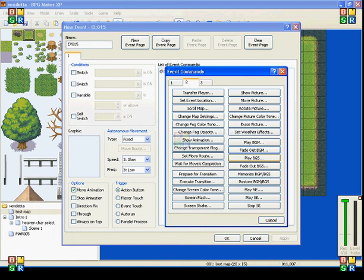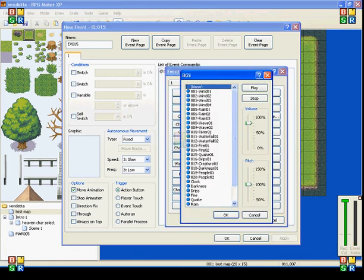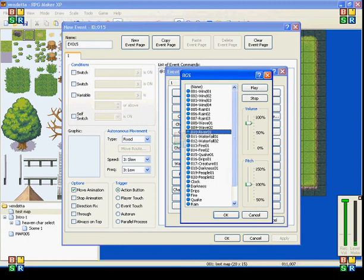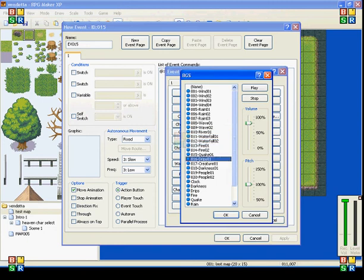Play BGS is background sound. And that's pretty much ambient sounds like crickets, birds chirping, a waterfall. They have the wind, rain, waves. They have a river, waterfall, fire, quake, drips. That's like for after storms.